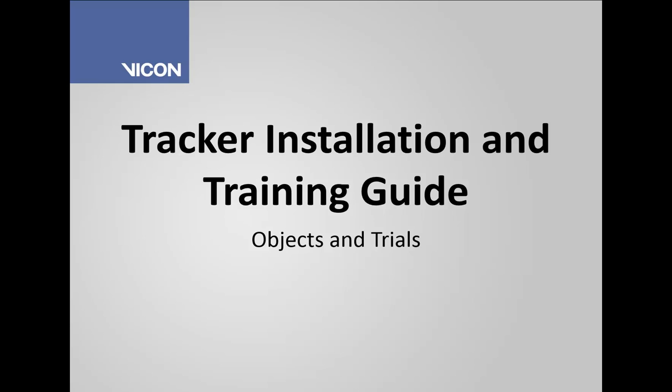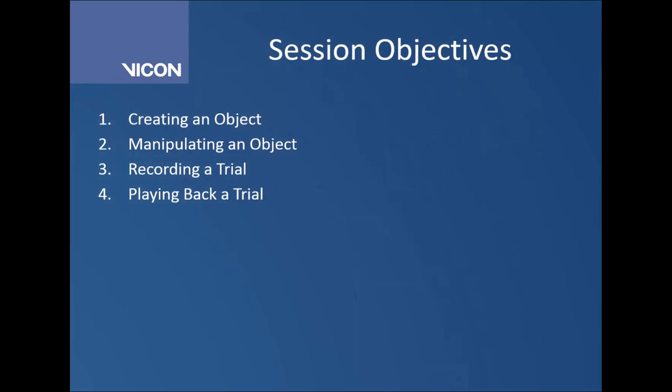Welcome to the Tracker installation and training guide. Today we're going to go over objects and trials. The first thing we're going to do is go over creating an object, then manipulate that object, then record a trial, and finally learn how to play back that trial.